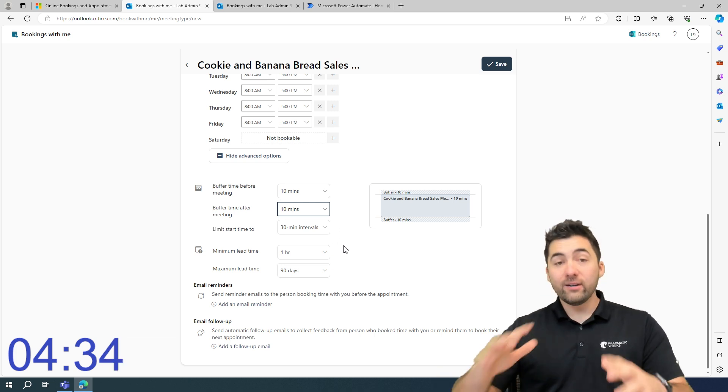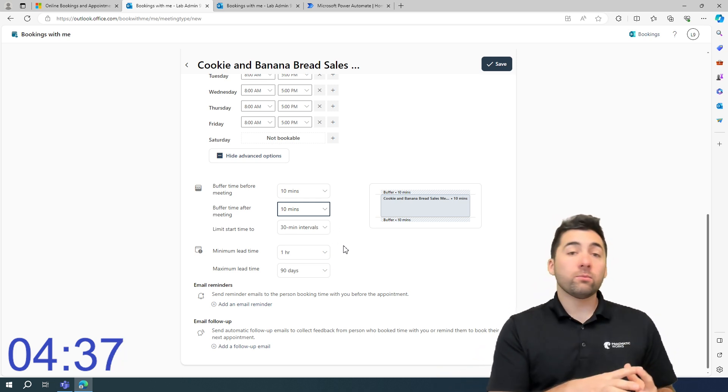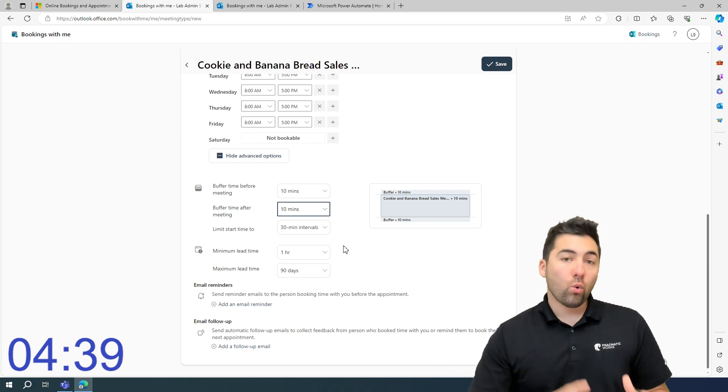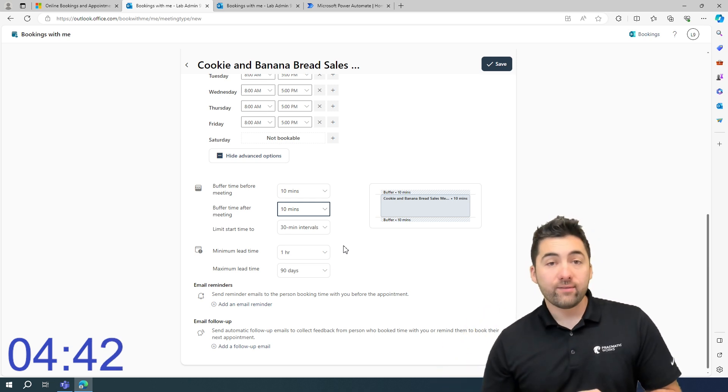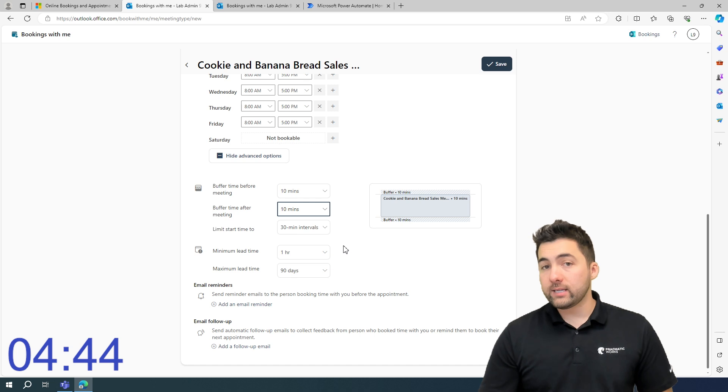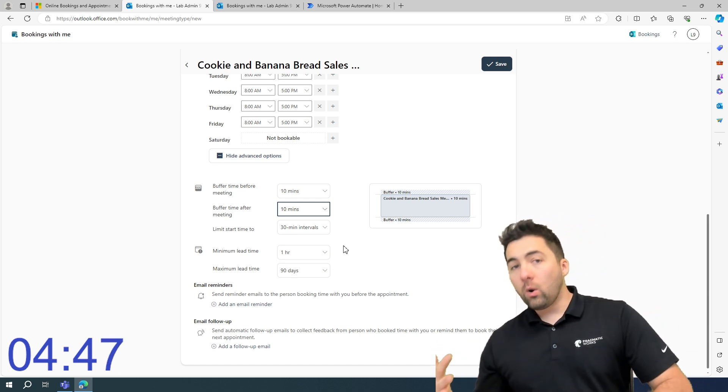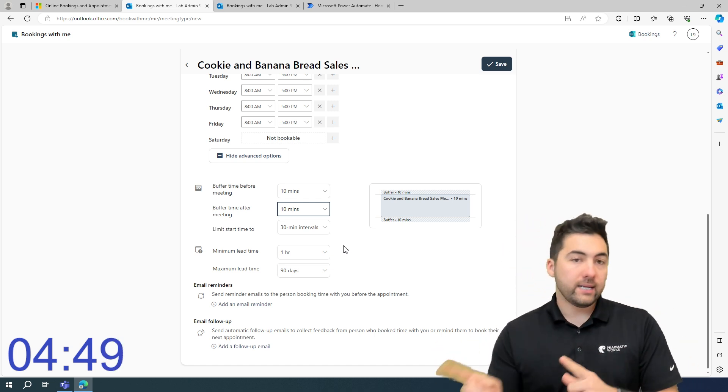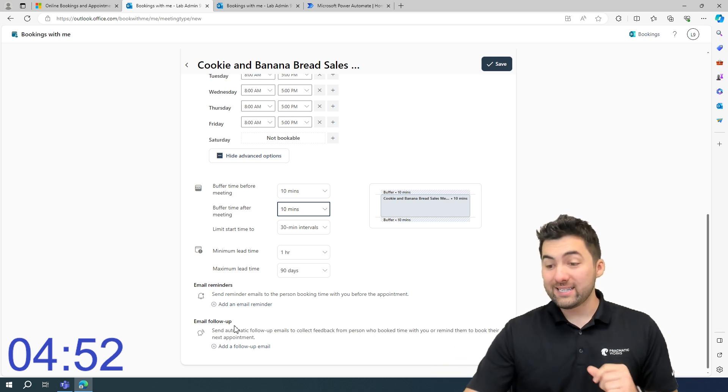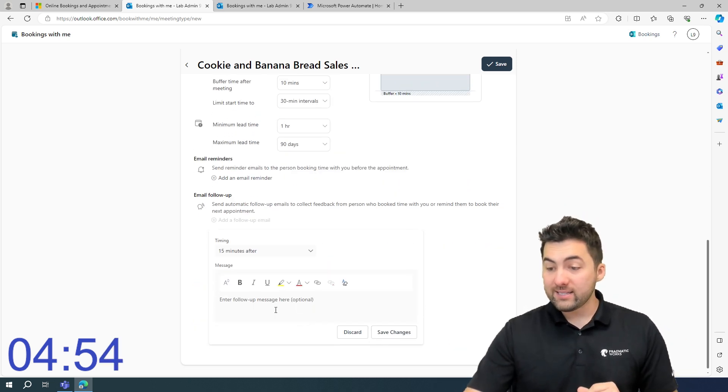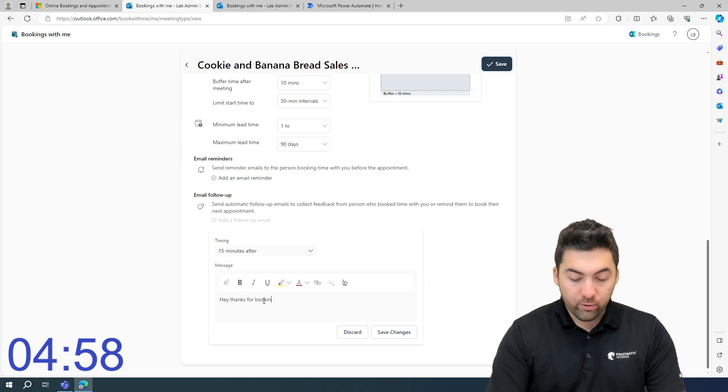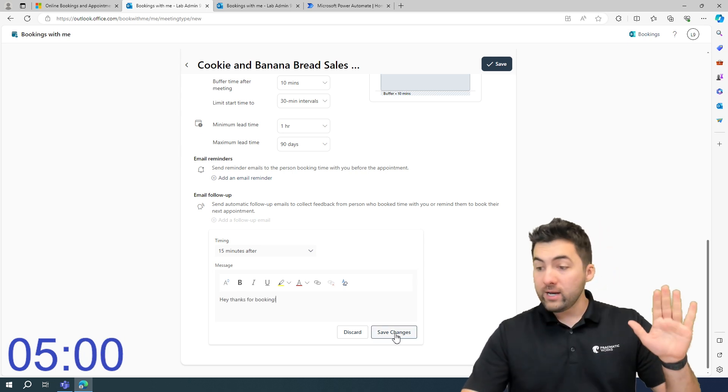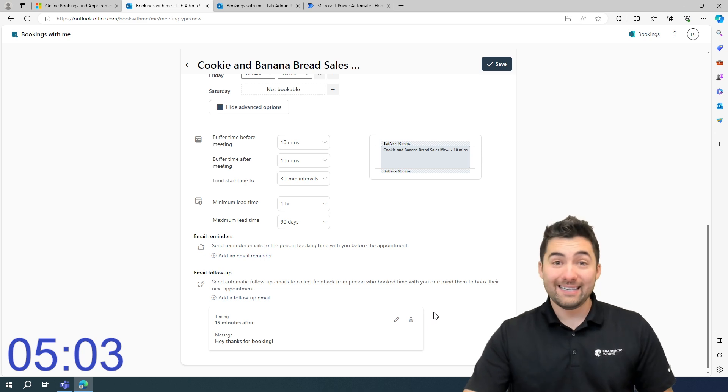Last thing here is your lead time. Lead time is if someone wants to change or make an edit, how long are they going to have to do so? You can set up your own policy here, whether they have to take eight hours a week, whatever it is, it is custom. You, even if you want to can set an email follow-up and I can say, hey, thanks for booking. I can set that up right now, save those changes. And that email is going to be sent to them.